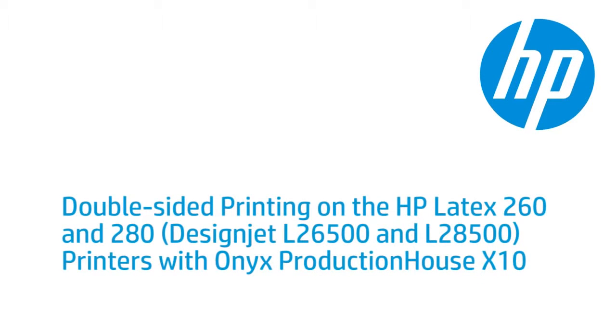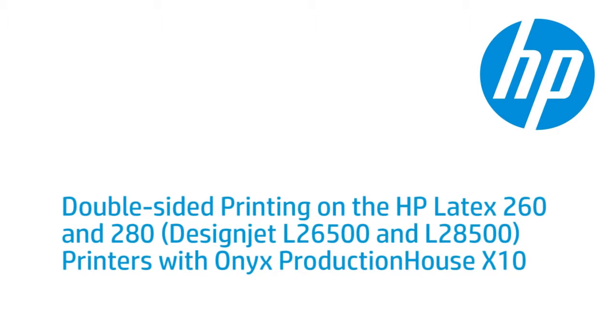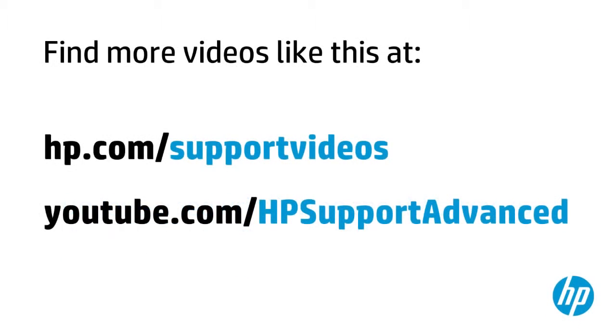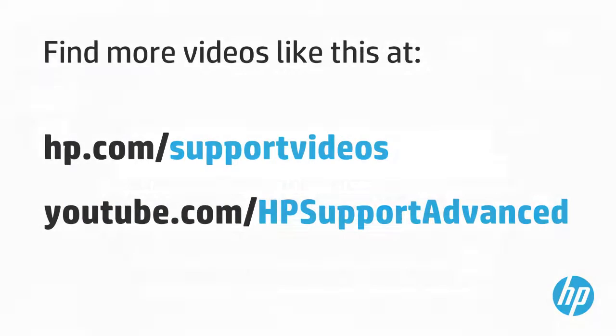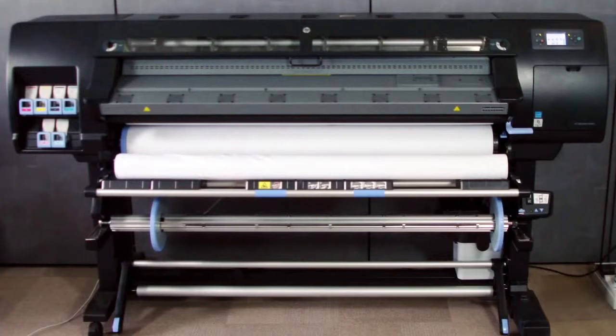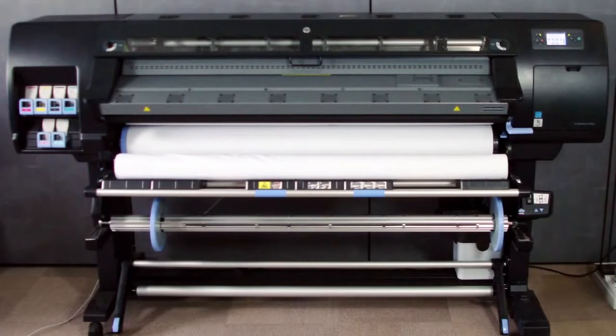This video shows how to print double-sided media on the HP Latex 260 and 280 printers, formerly known as the DesignJet L26500 and L28500, using Onyx Production House X10 software. Note that the printer model numbers are interchangeable in this context. The printer shown is the HP Latex 260, but the steps also apply to the HP Latex 280 printer.